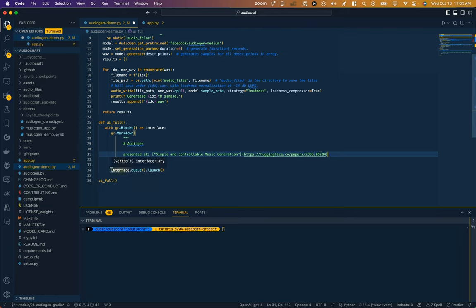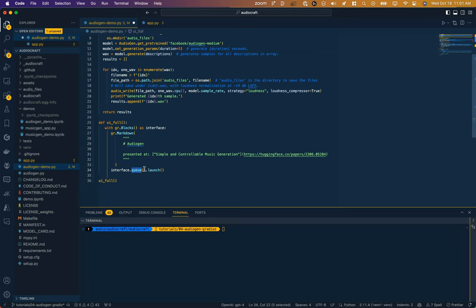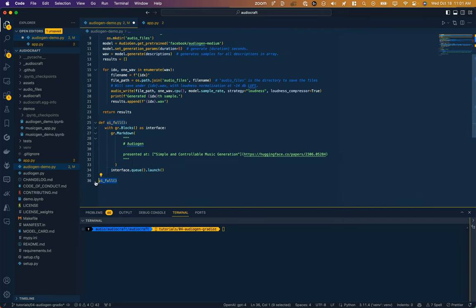And then we're just going to say interface.queue.launch. So this queue is interesting as well because another thing that Gradio abstracts is the ability to queue up users to use the service one at a time, and that is an incredibly difficult thing to program by yourself. So they've taken care of that for you. And then assuming that the queue is clear, they allow you to launch. And then we're just calling that function here by default once the document is ready, so uifull kicks off our interface.